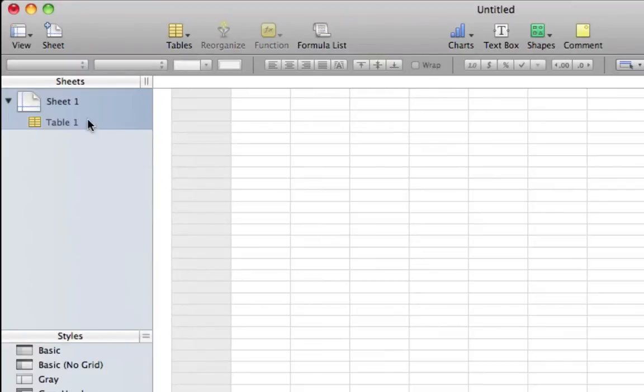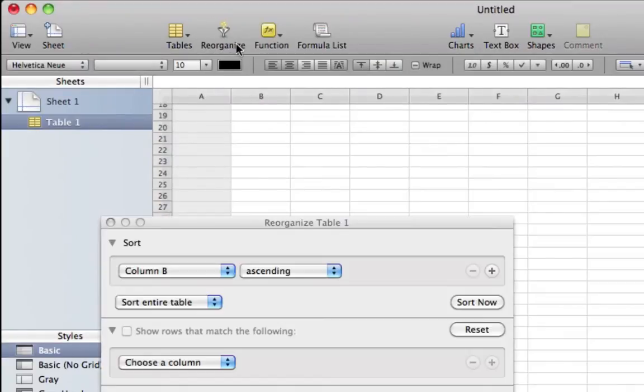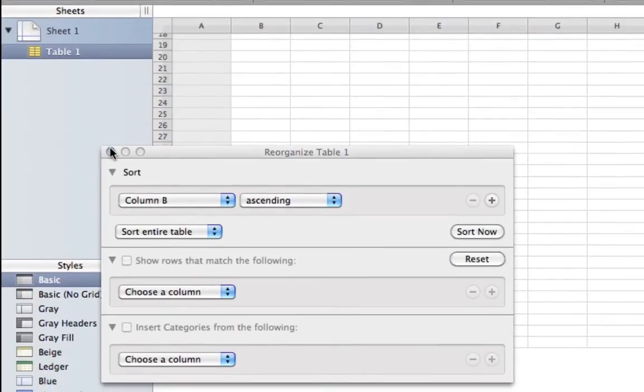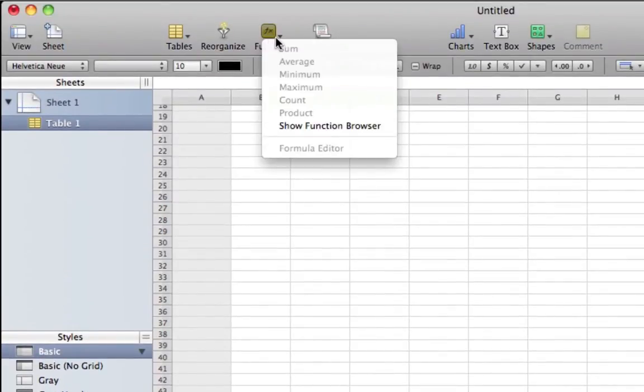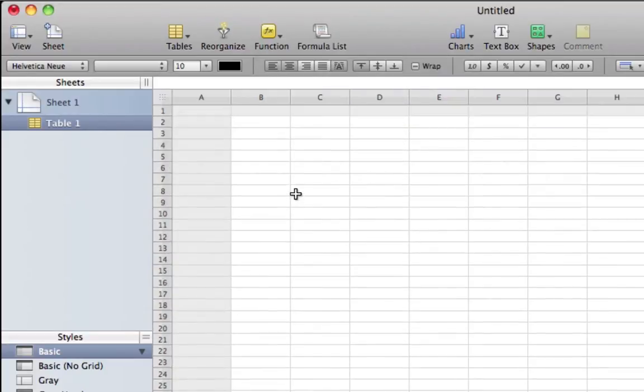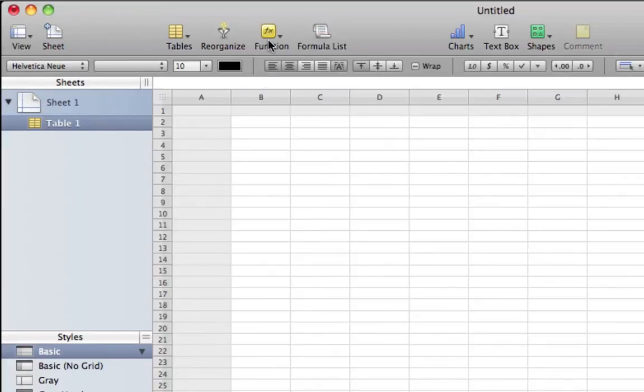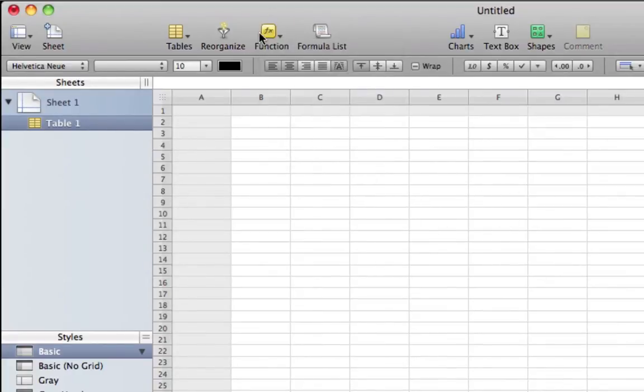Here we have Recognize. Under Function you can find sum, average, minimum, maximum, count, product, or show function browser. This is basically if you put numbers inside, you can perform a math function up here through Functions.